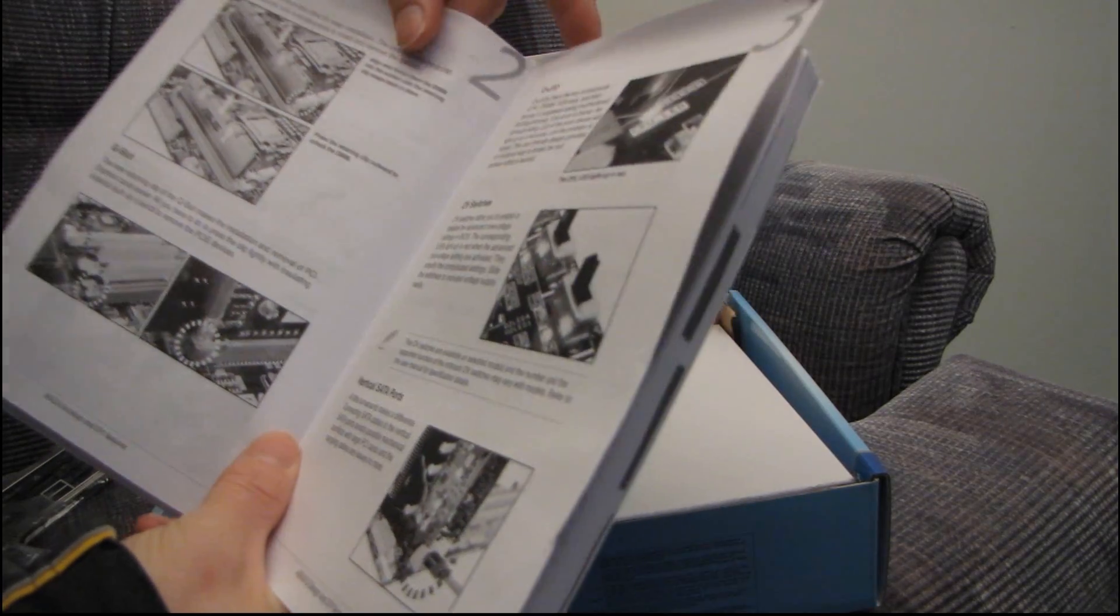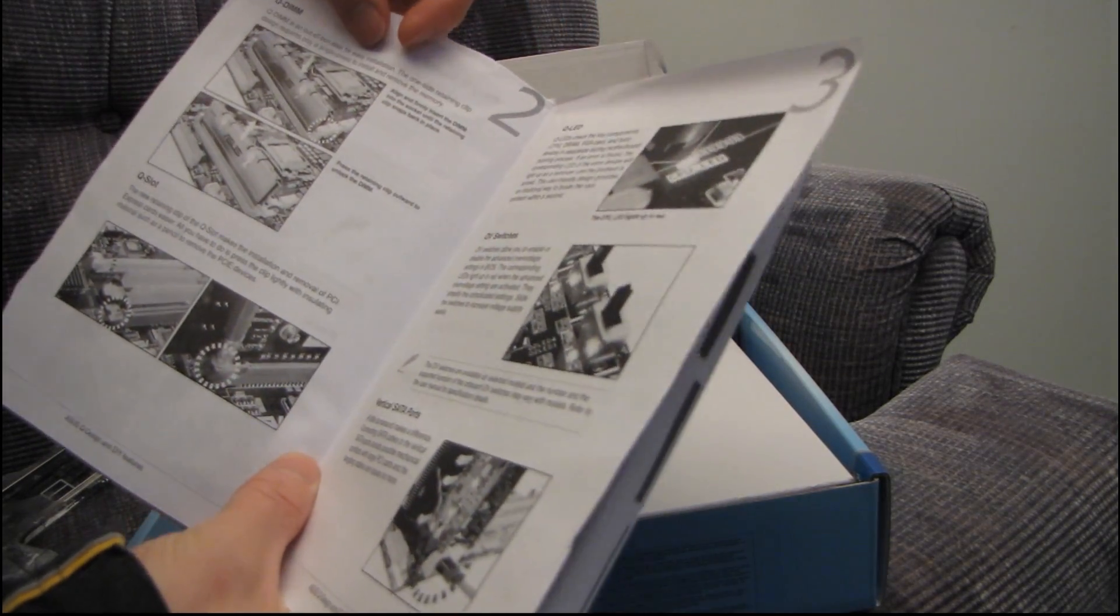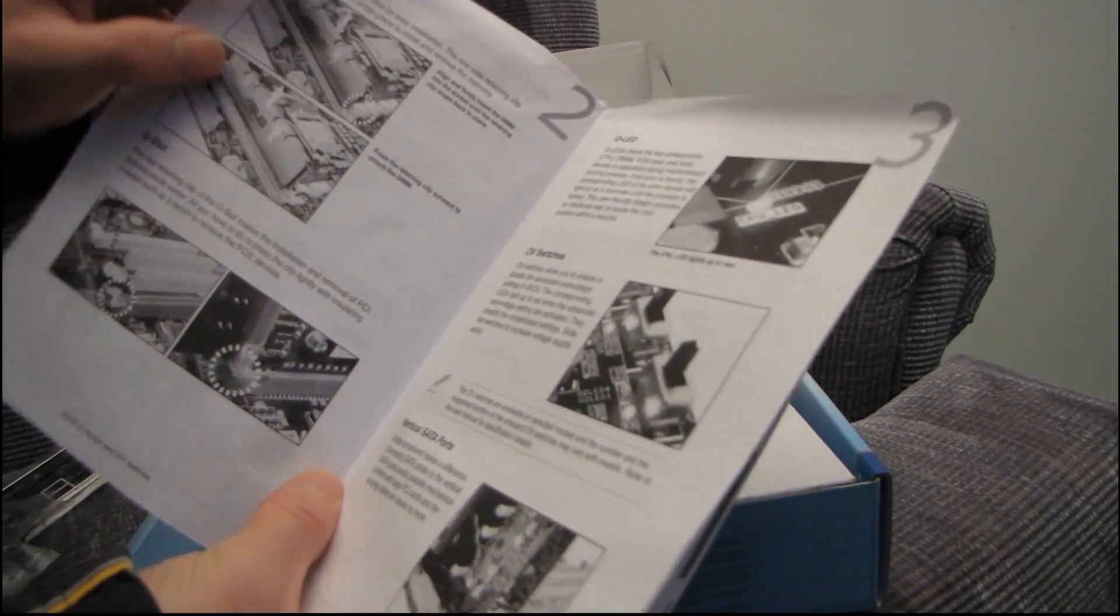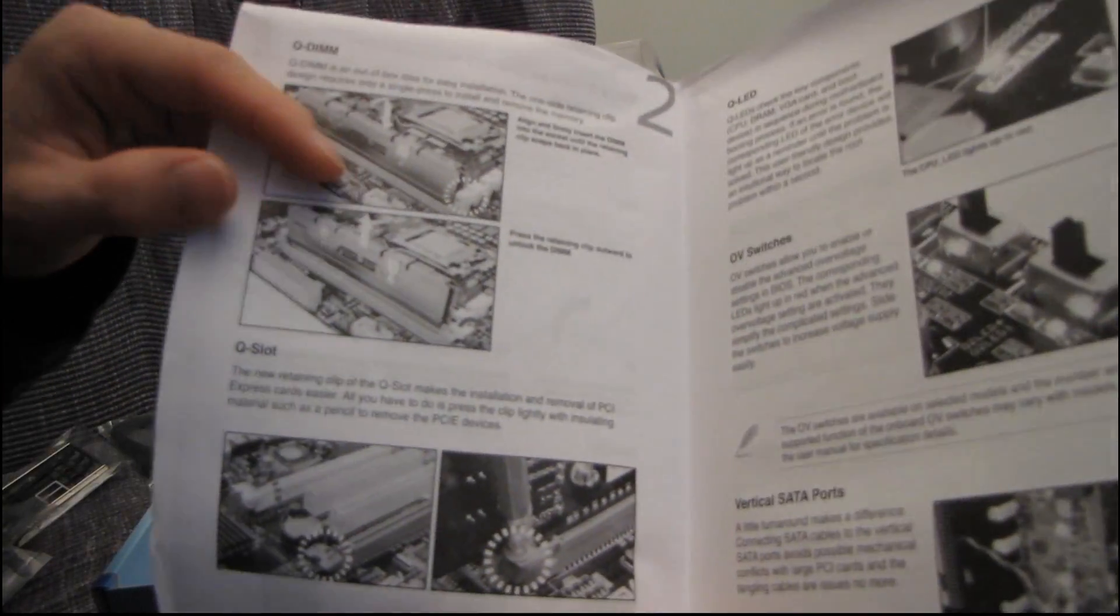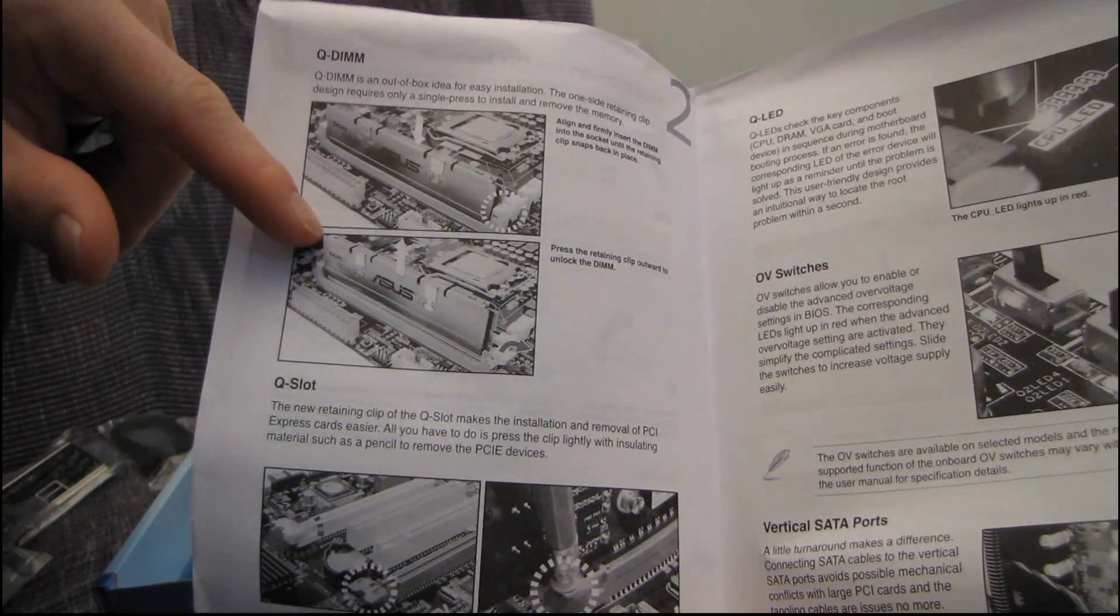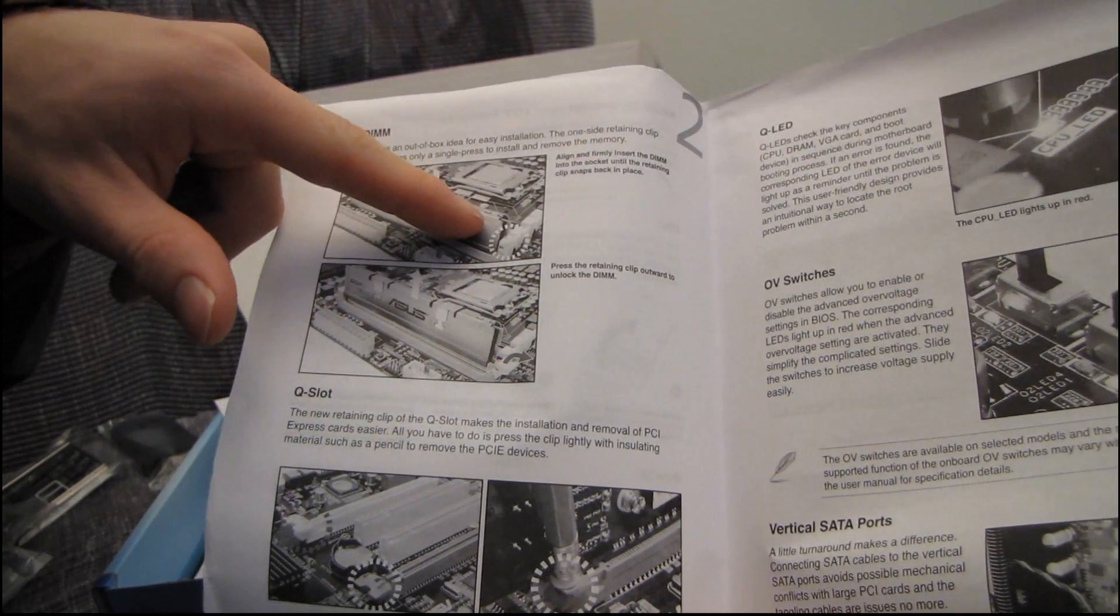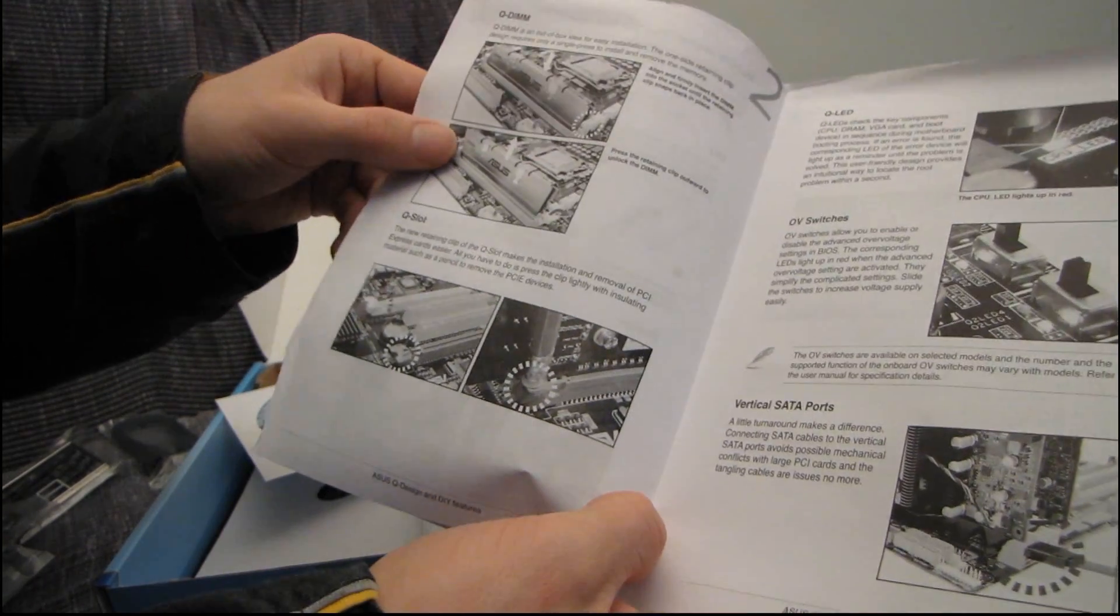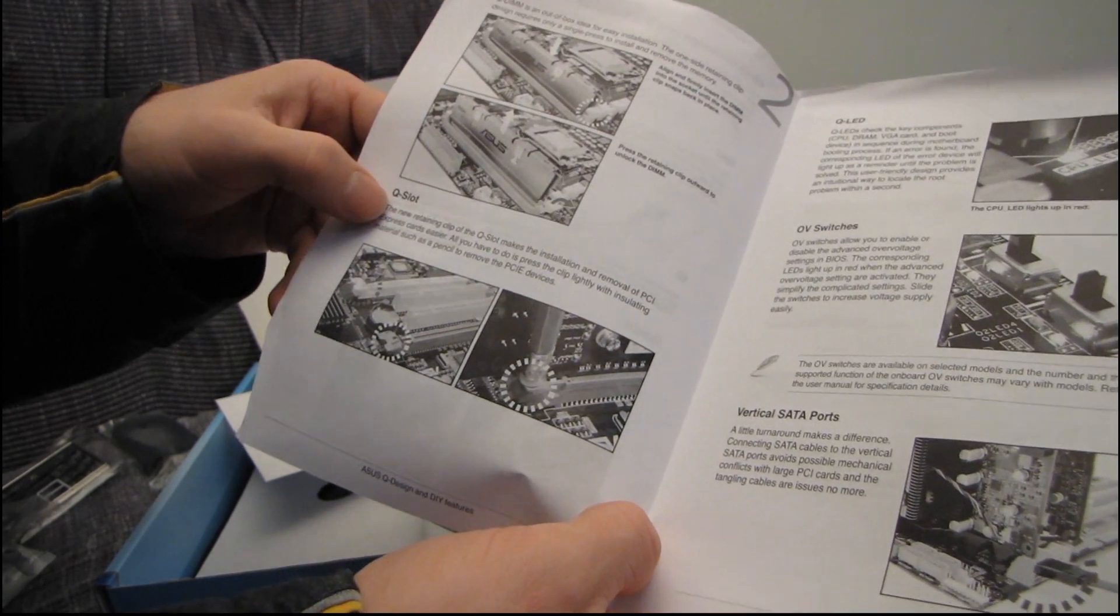Q-DIMM is an out-of-box idea for easy installation. Basically, that means that when you're installing memory modules in this board, there's only a connector on one side. Very cool. I'll show you more about that in a moment.